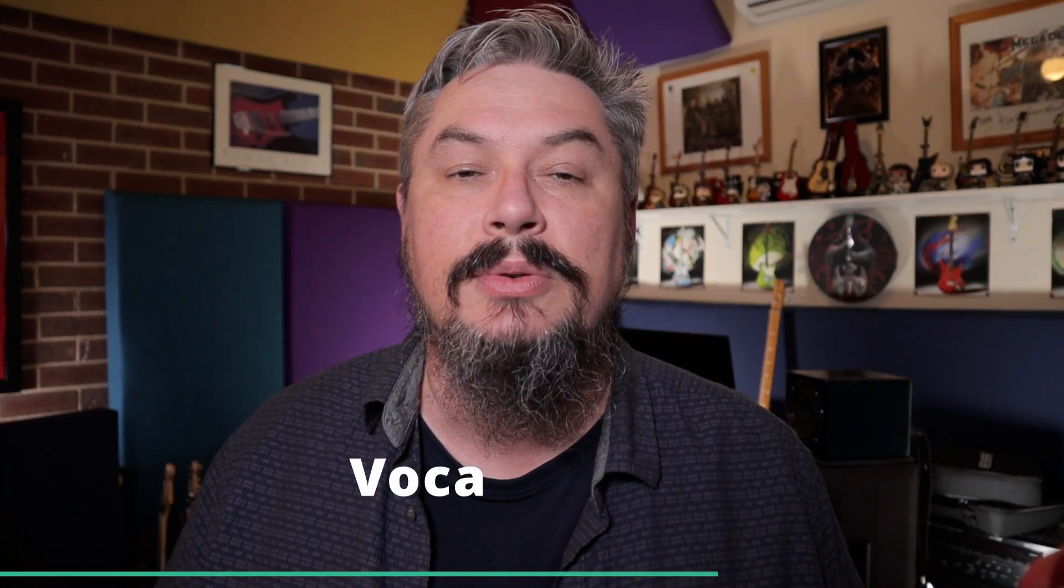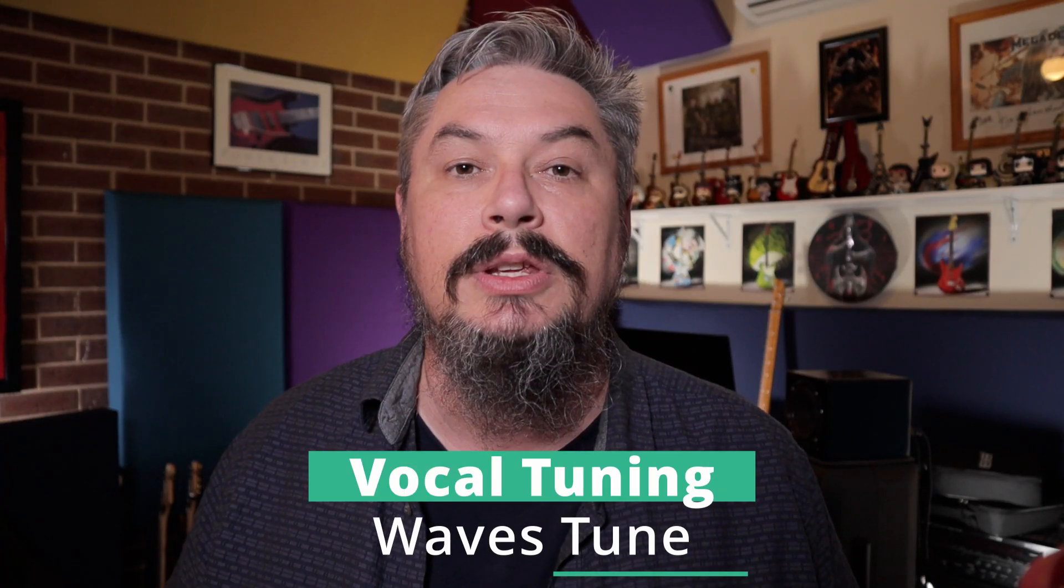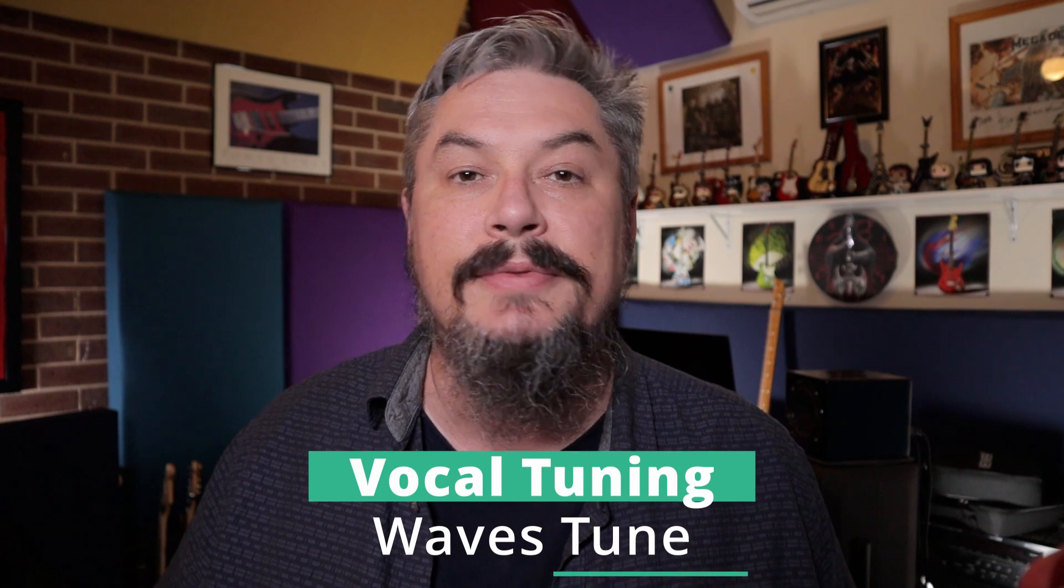Hey, it's Kevin DeWitt. In this video, we're going to have a look at vocal tuning using Waves Tune.